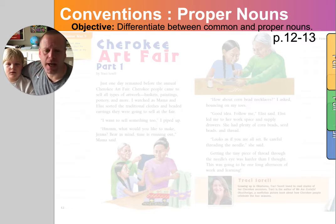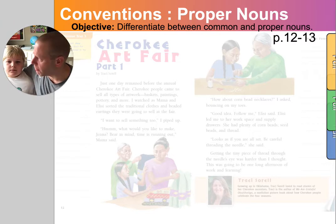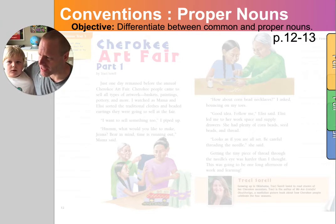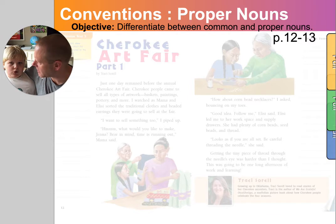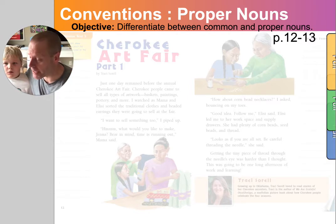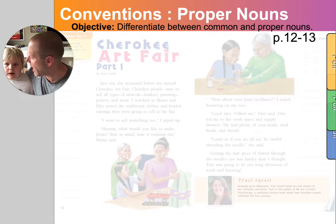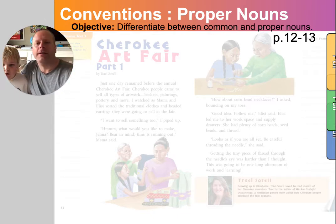I noticed that they named a lot of people, places, and things, and they used capital letters with these nouns. Do you know there's a difference between common nouns and proper nouns? That's a good question.